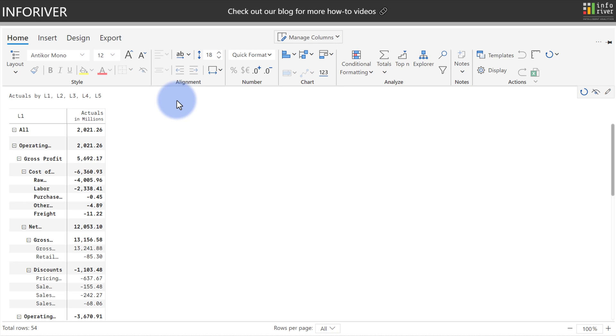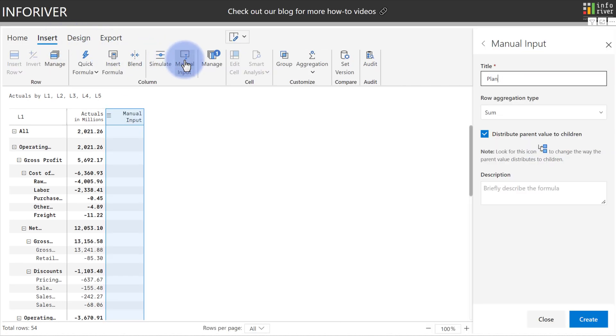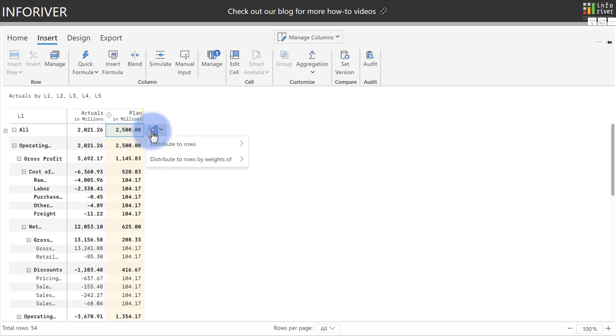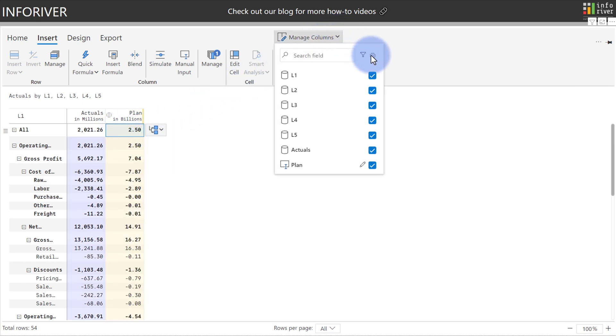There's also a great feature of InfoRiver where you can enter your own data, assign it as a comparison value, and then easily apply an IBCS template. We'll start by coming up to Insert, selecting Manual Input, naming this plan and selecting Create. Because our actuals are around 2 billion, I'm going to assign my plan to 2.5 billion.